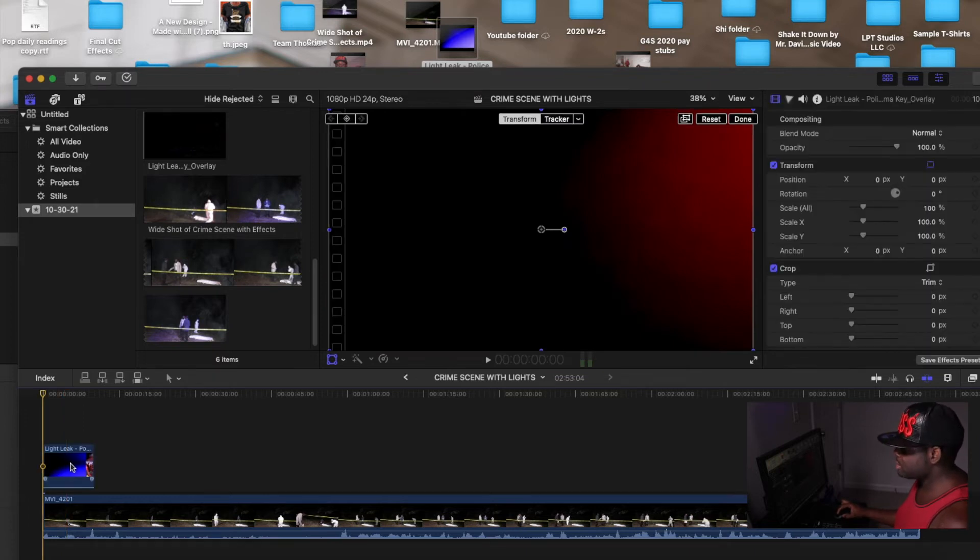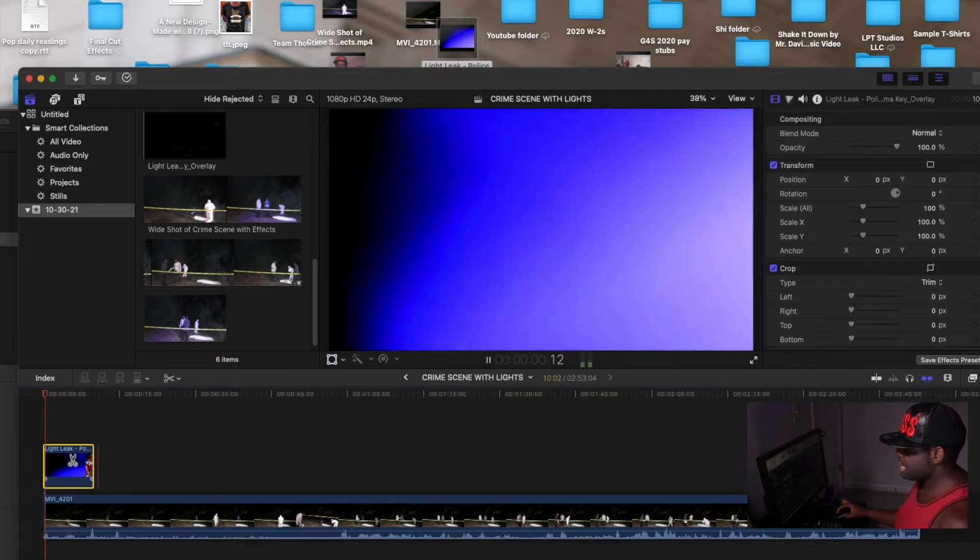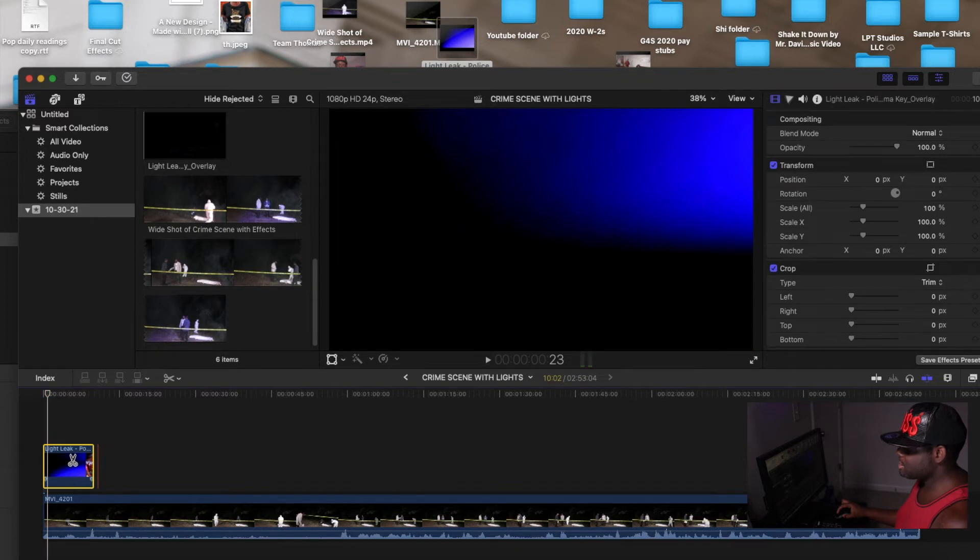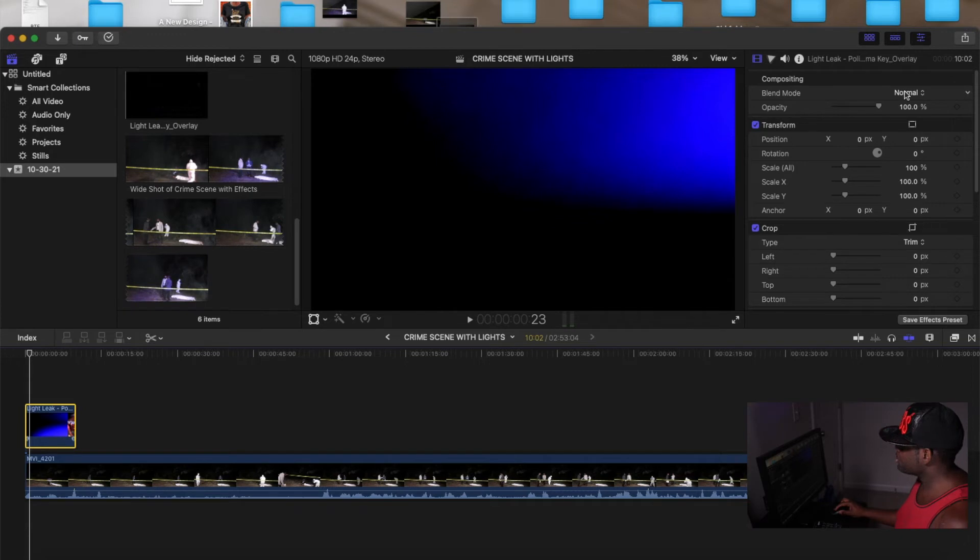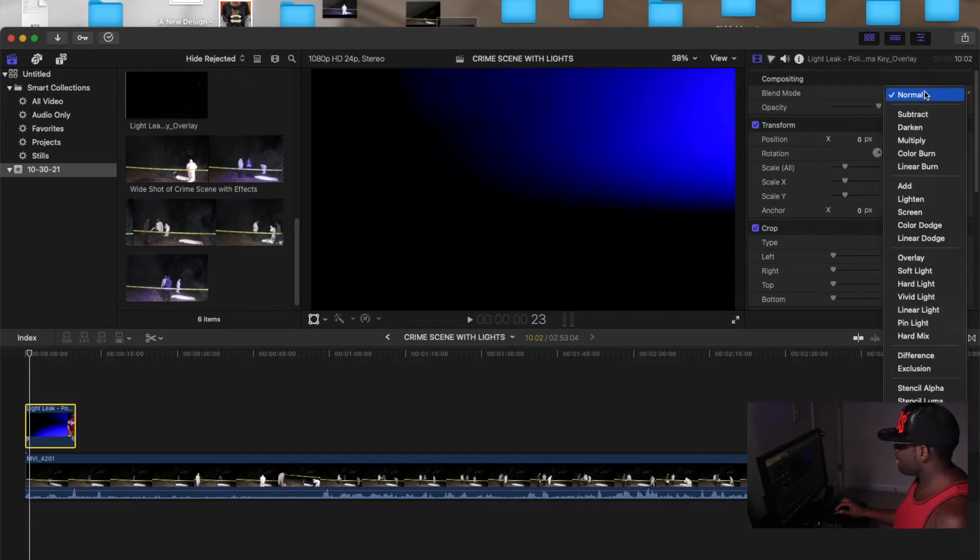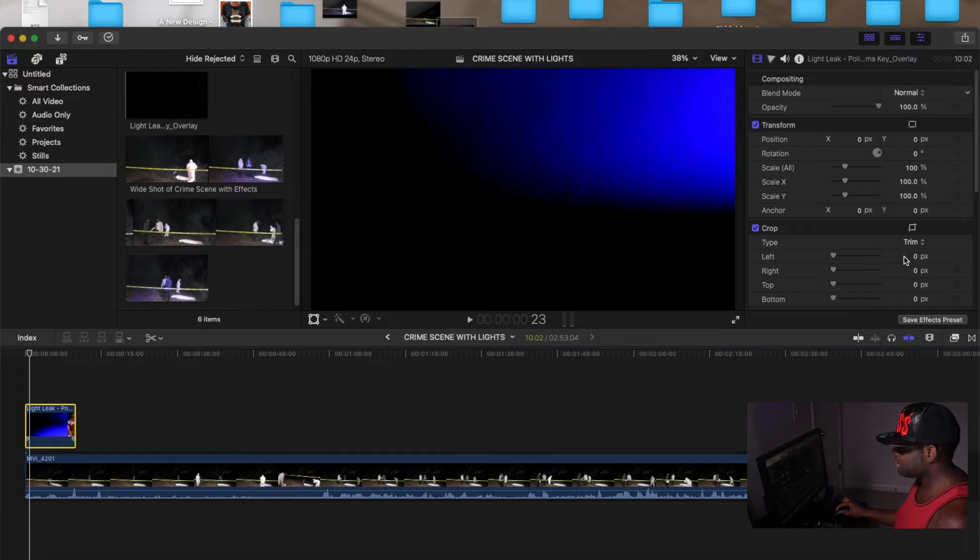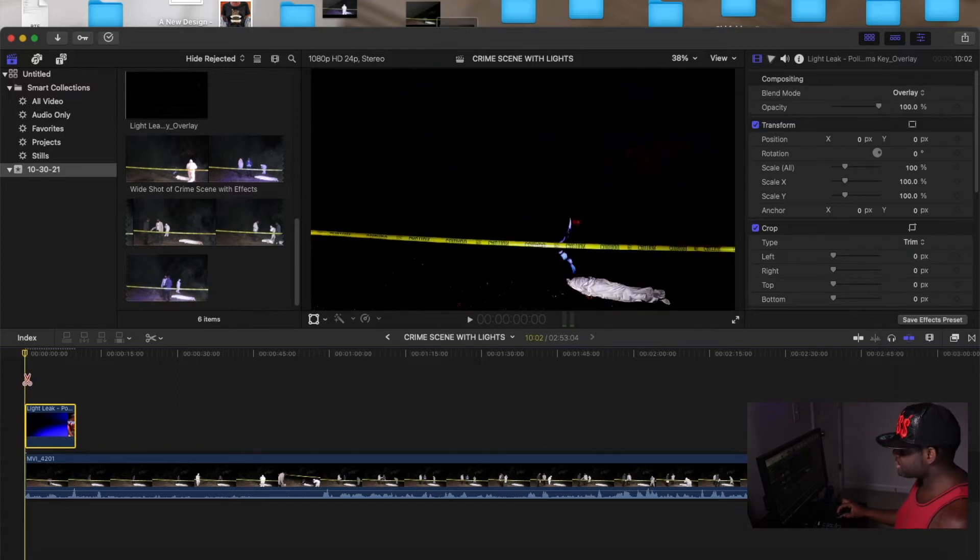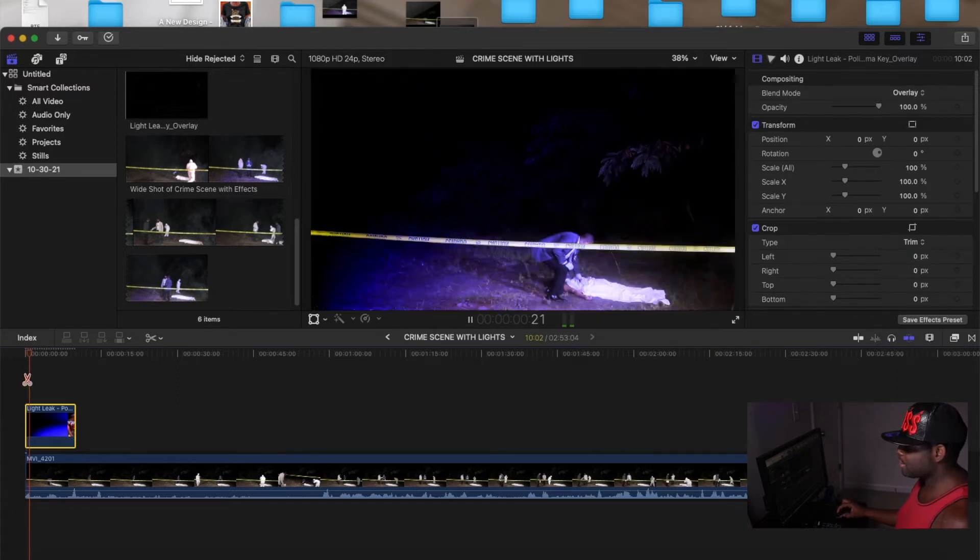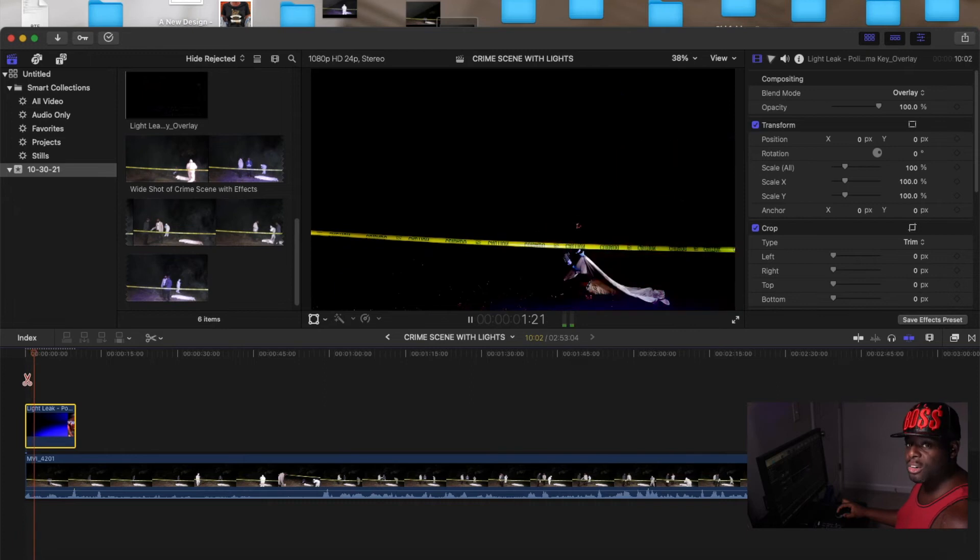I'm going to drag it to the first beginning. So once I do that, you don't see nothing but the lights, the footage on the top that I put. Once you do that, you go over here to blend mode and you click up here, and then I go to overlay. So it overlays on the footage.